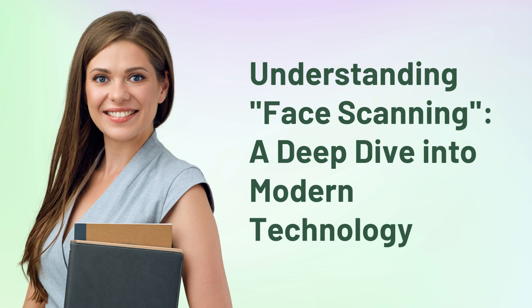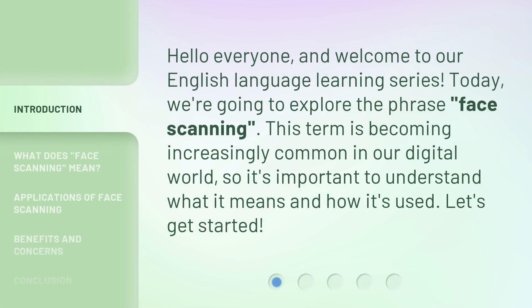Understanding face scanning: a deep dive into modern technology. Hello everyone, and welcome to our English language learning series. Today, we're going to explore the phrase 'face scanning.' This term is becoming increasingly common in our digital world, so it's important to understand what it means and how it's used. Let's get started.